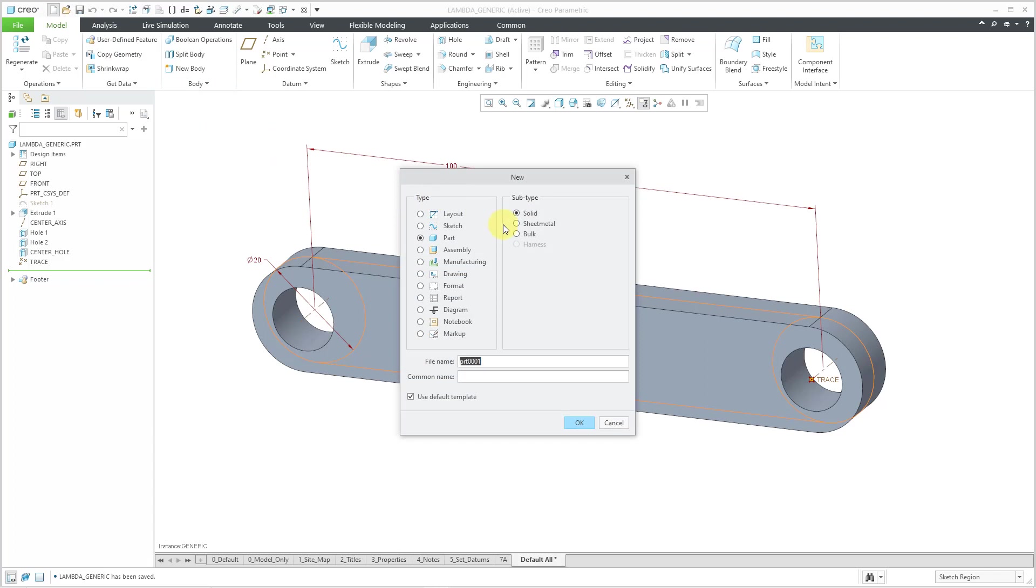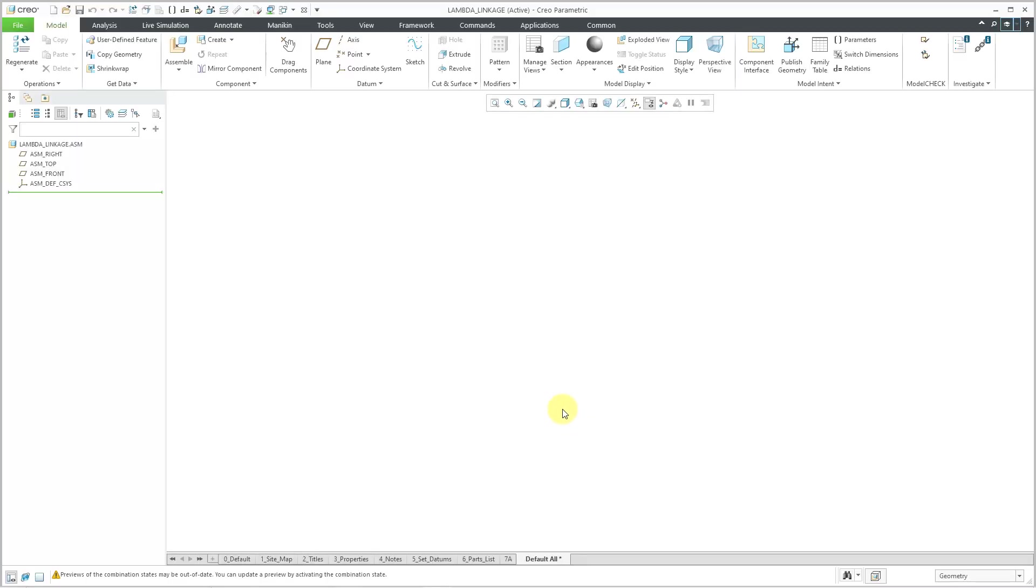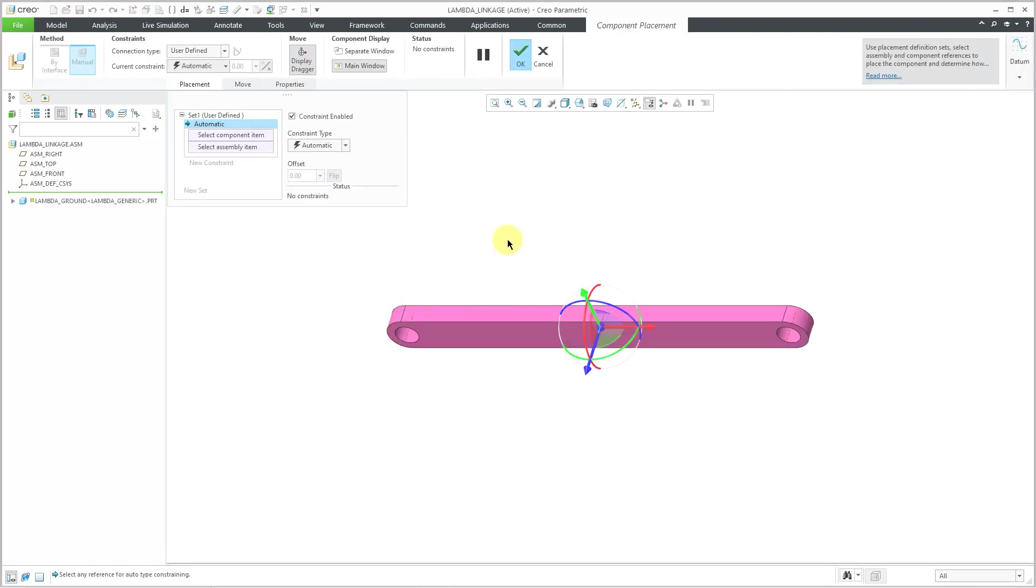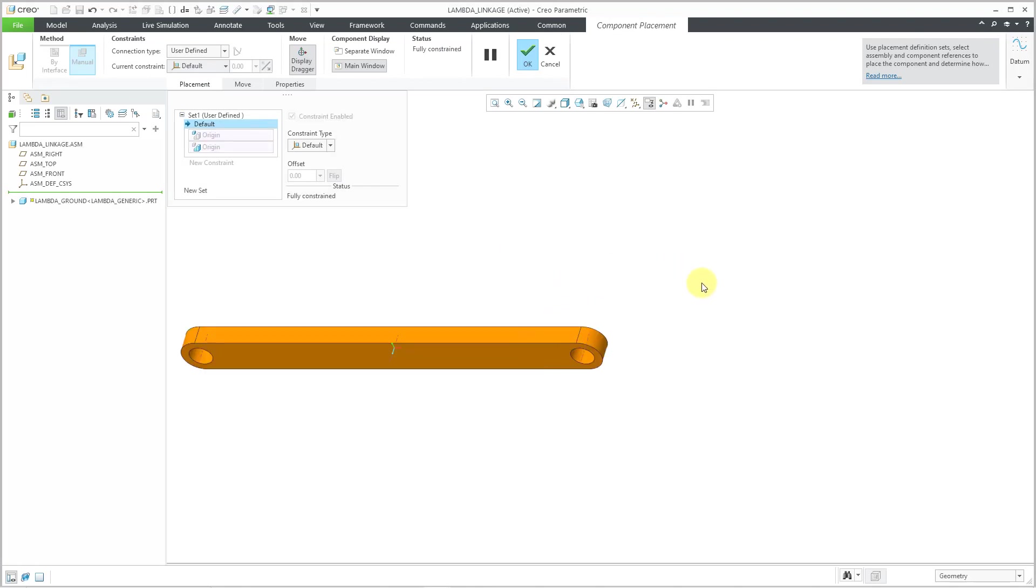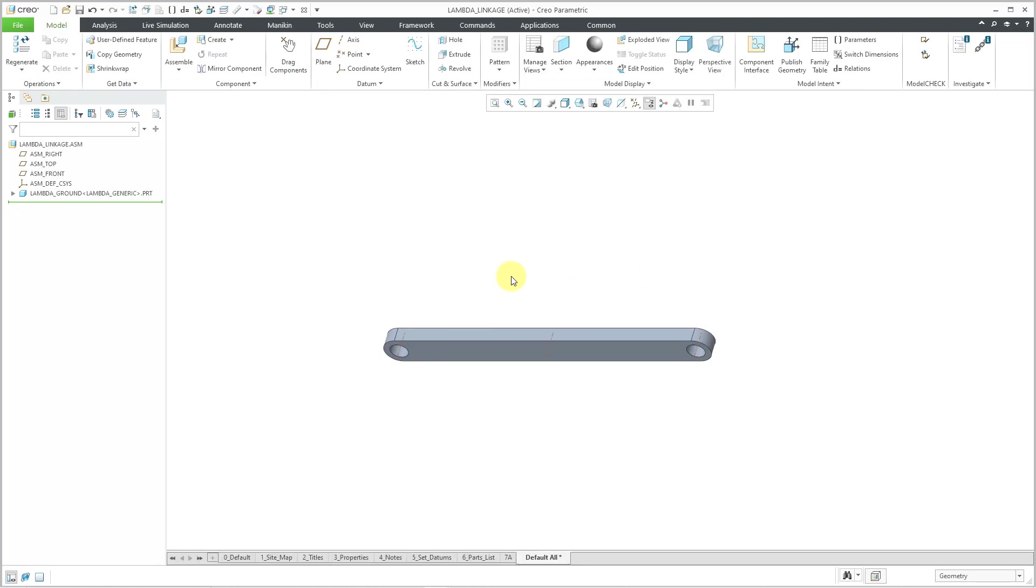Let's make our assembly and let's change the radio button to assembly. I'll just call this my lambda linkage so I don't butcher that old mathematician's name. And then I will click the OK button. So now we have our assembly started off. Let's hit the assemble button and I'm going to grab the lambda ground. And I can right mouse click and hold and use the default constraint to locate it at the origin.